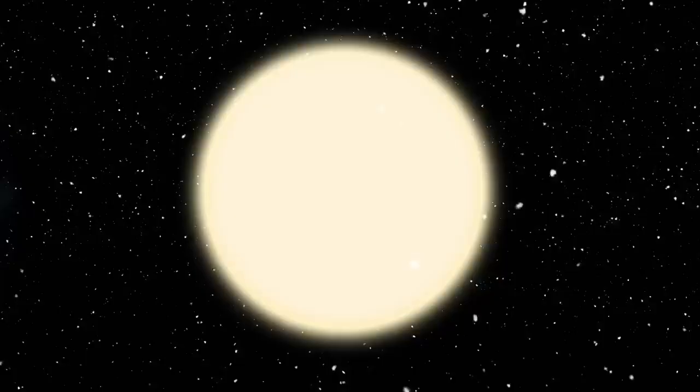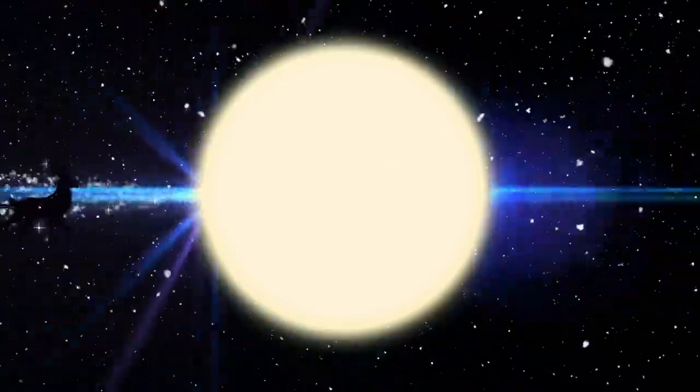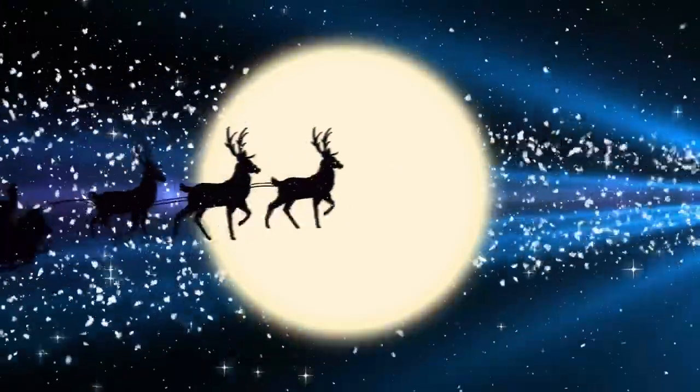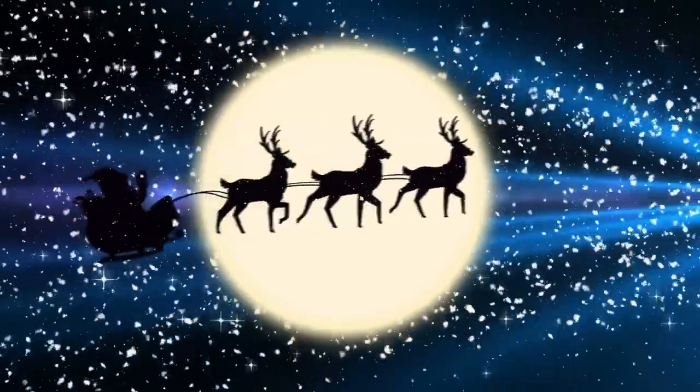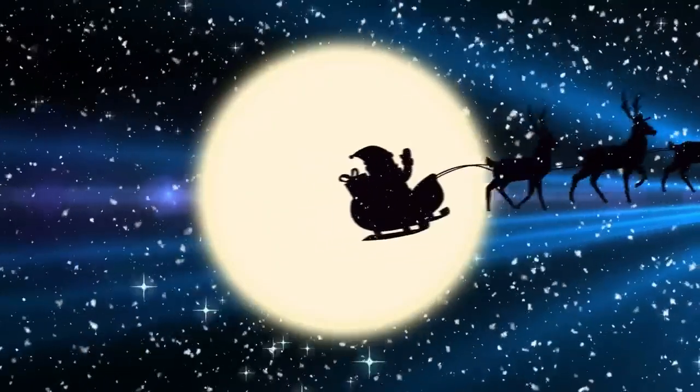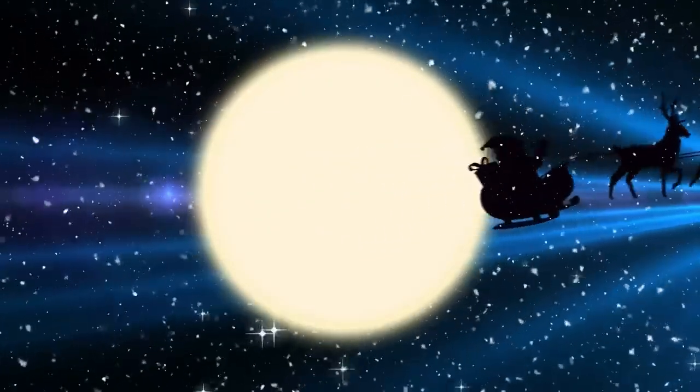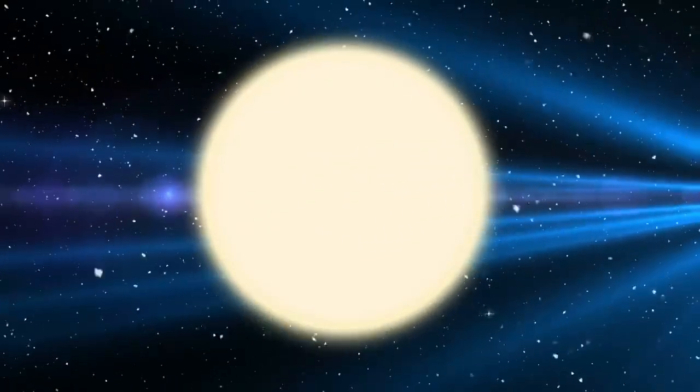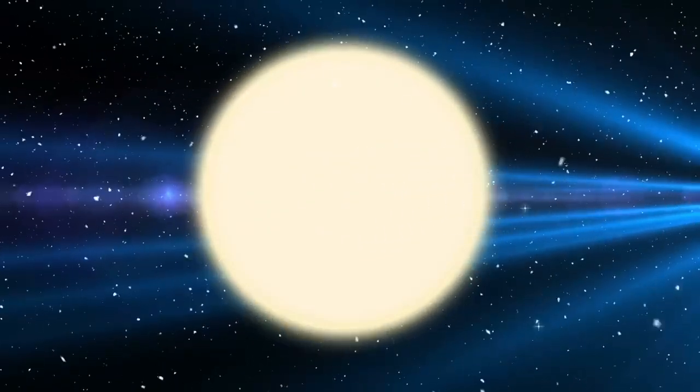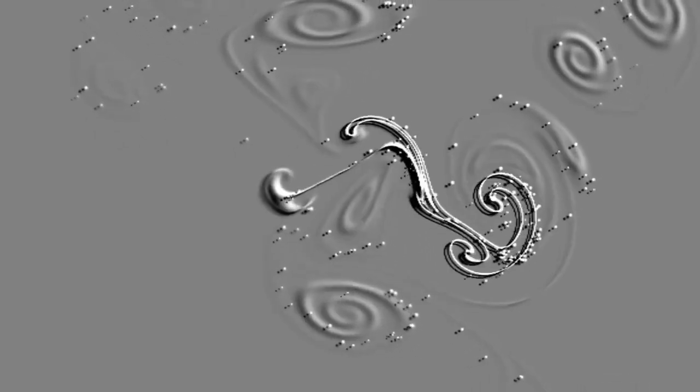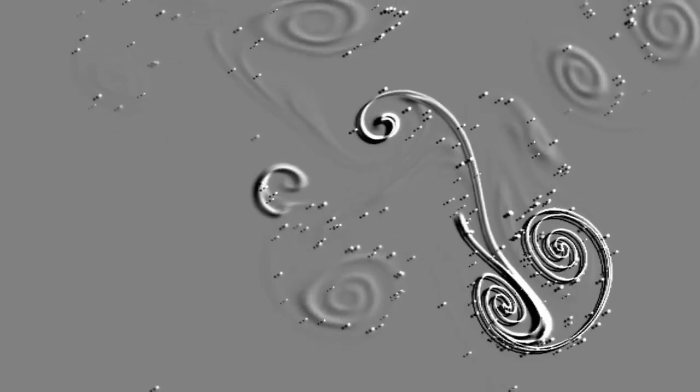Betelgeuse, a red supergiant located just 642 light-years from Earth, is now in the midst of a spectacular explosion. Unlike past detections of distant supernovae, this is happening in our cosmic neighborhood, and we're watching it unfold live.